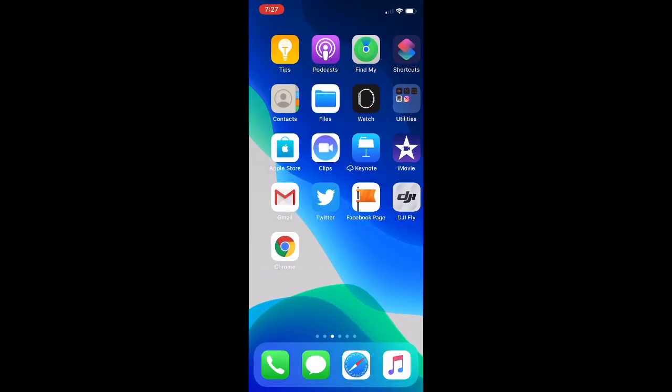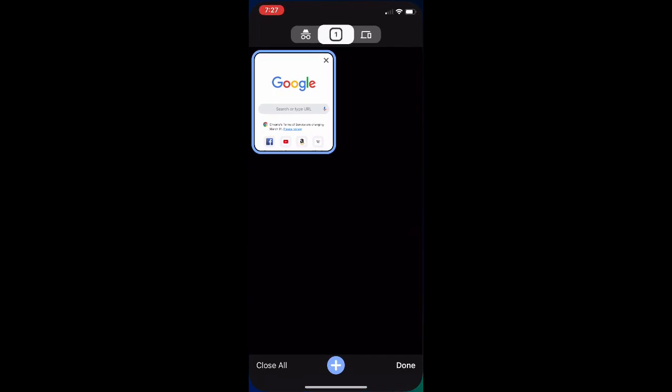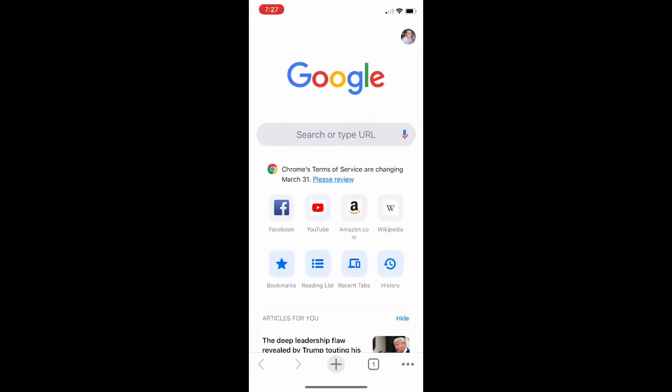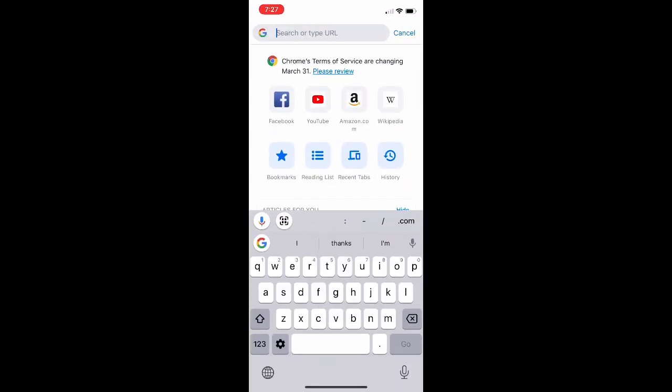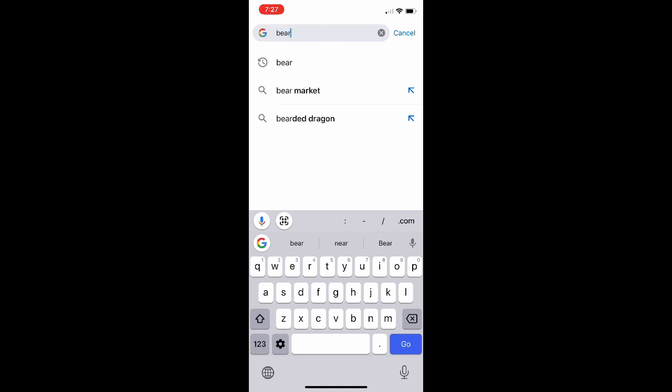The first thing you're going to need is the Google Chrome app. Go ahead, open up the Google Chrome app, and then search for your favorite animal. I'm going to search for a bear.